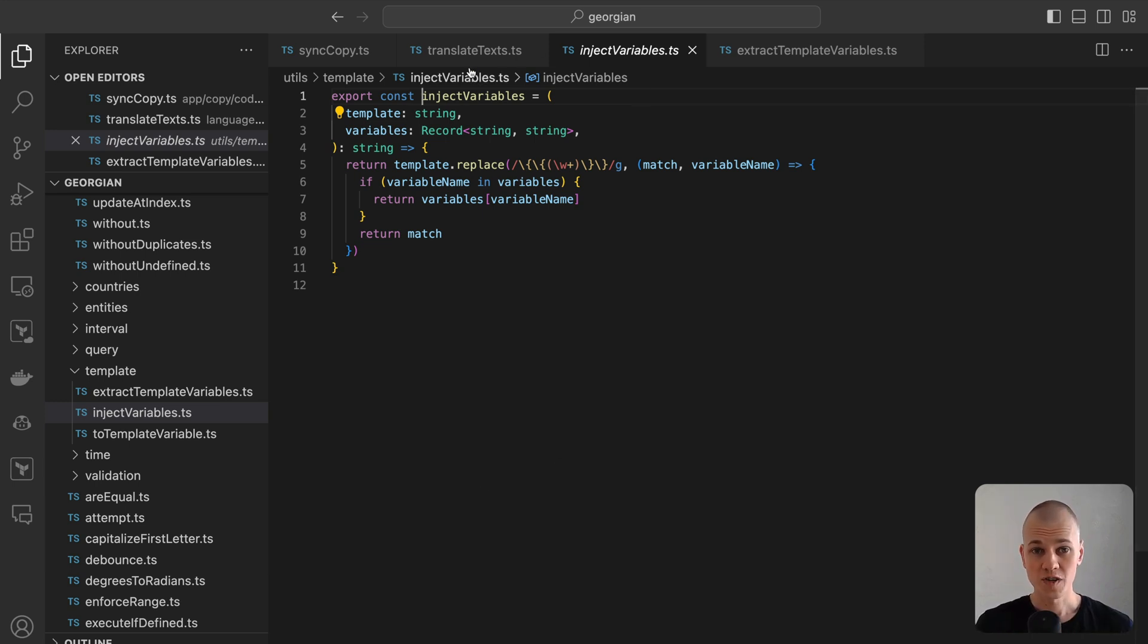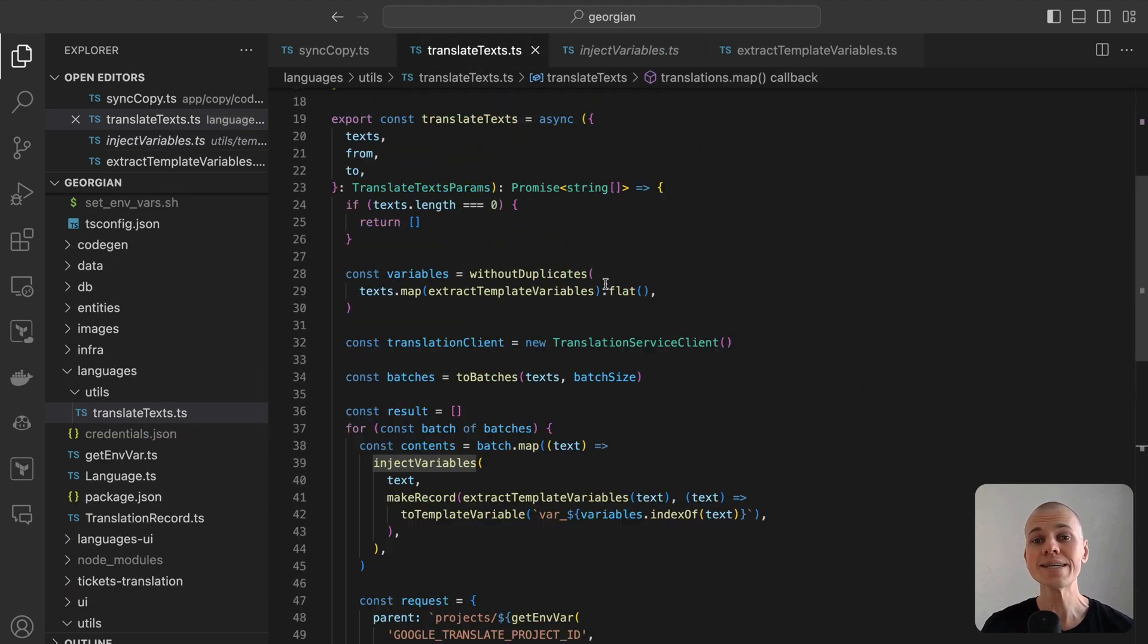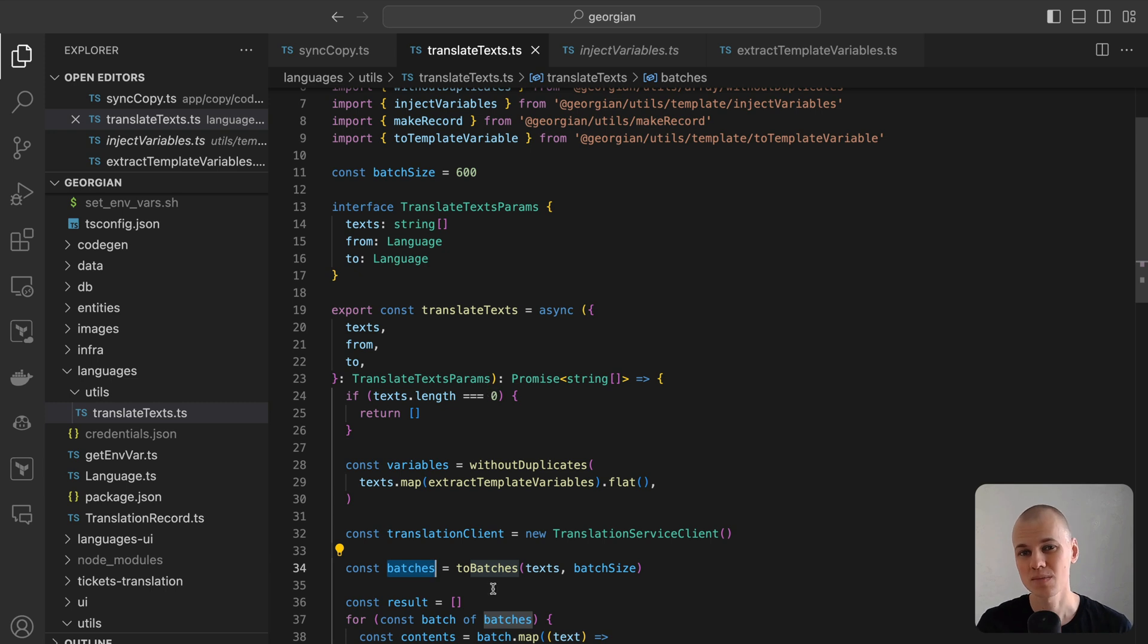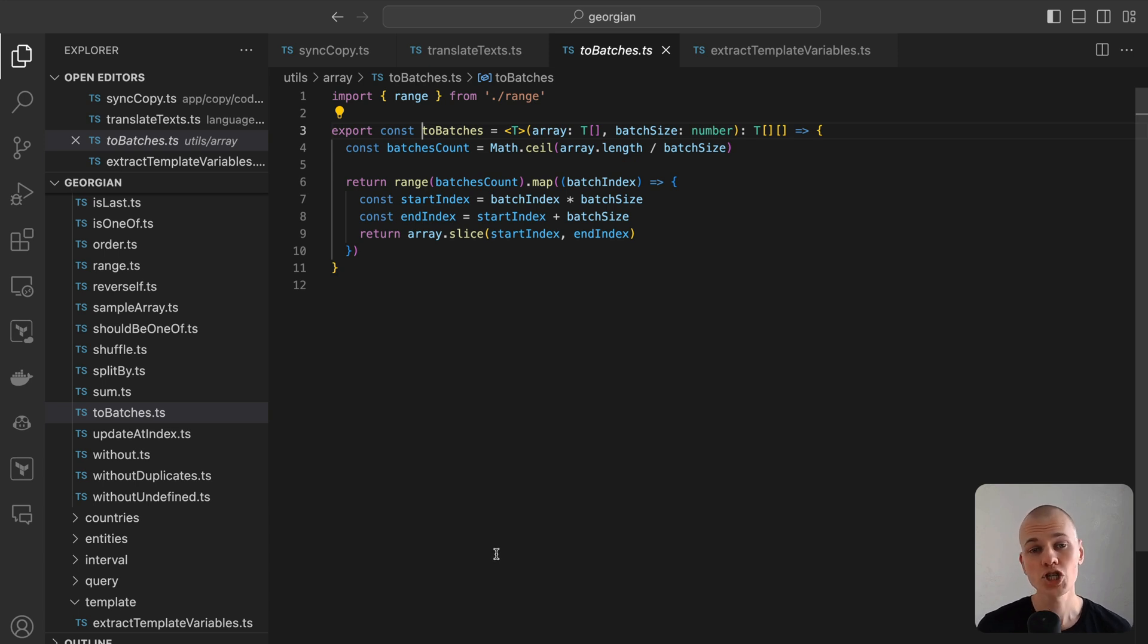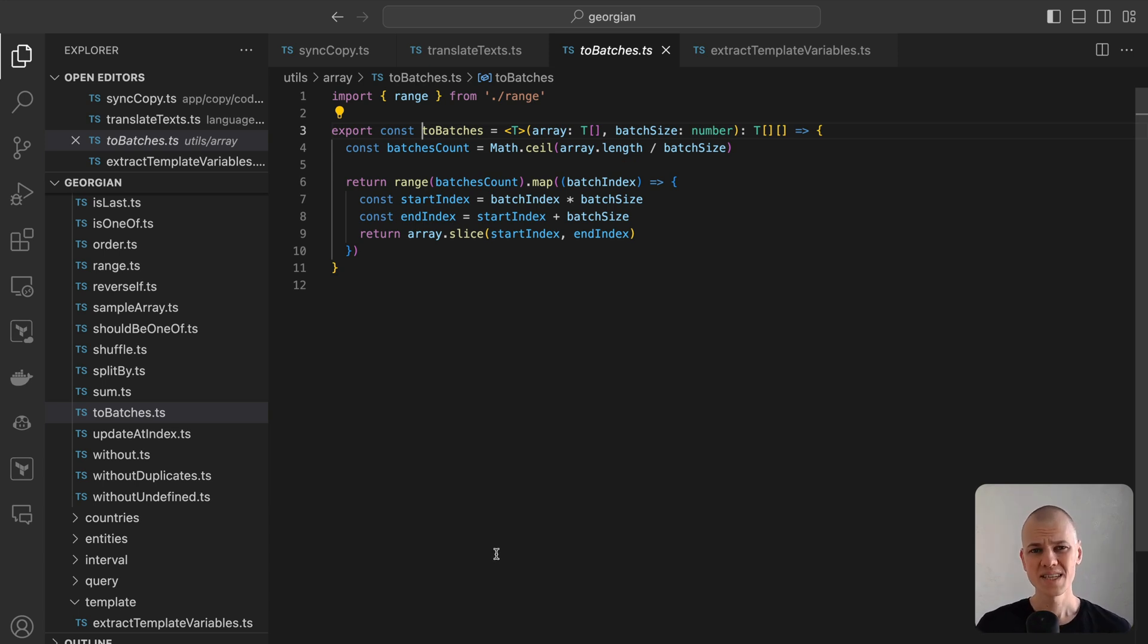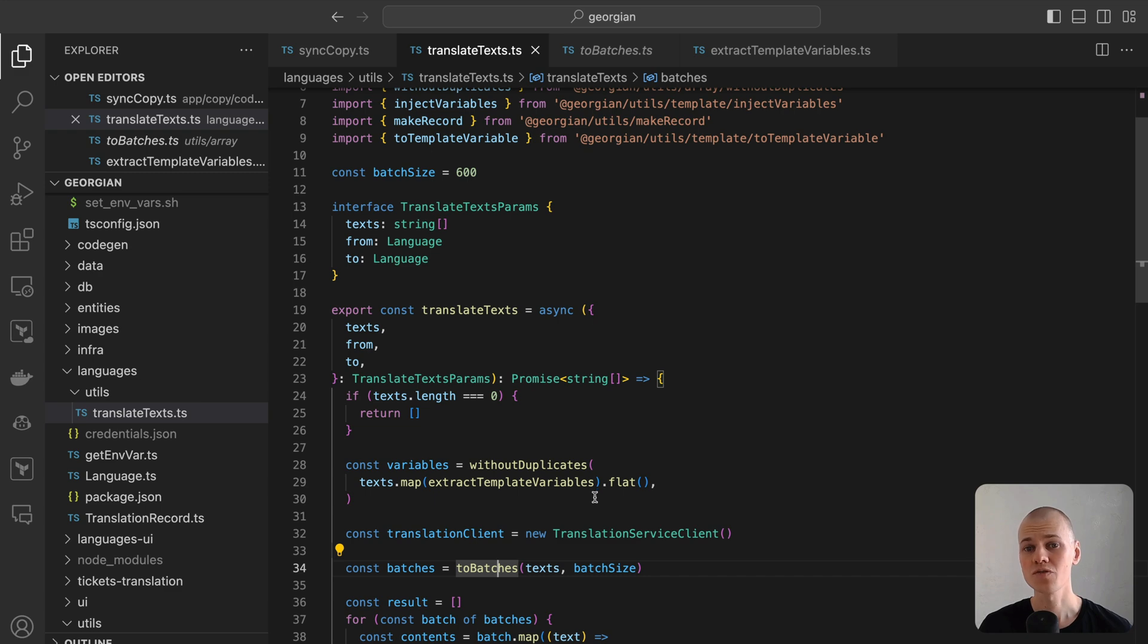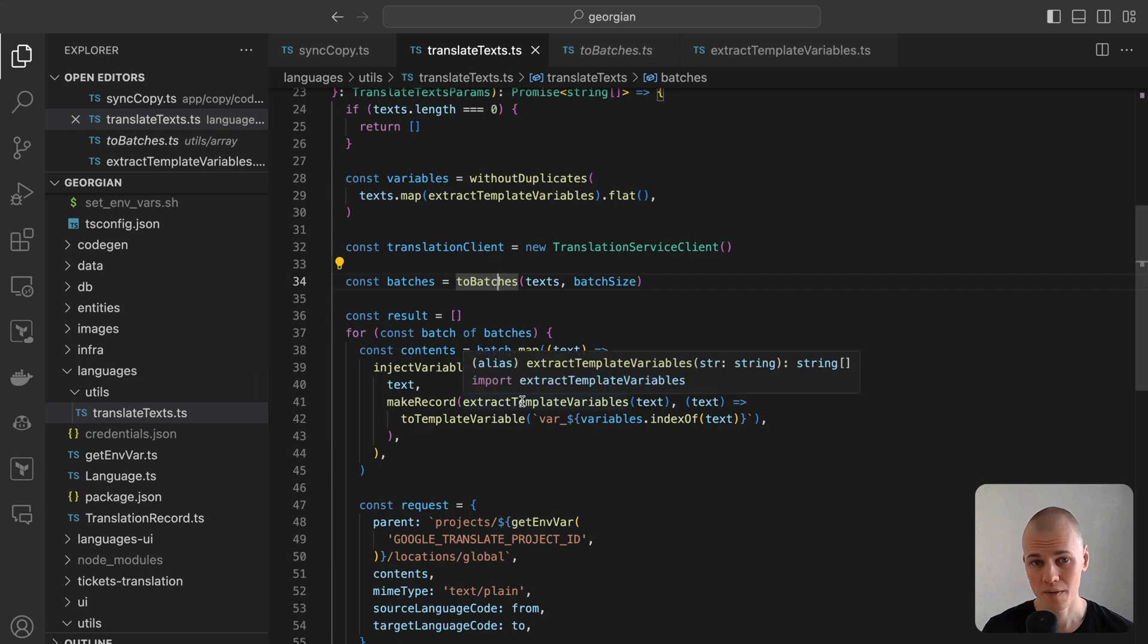Translation of texts in batches is necessary, and I selected 600 as the batch size based on its proximity to the API's limit during testing. The toBatches function divides an array into smaller segments, each containing a specified number of elements. Setting up the Google Translate API can be somewhat cumbersome. It requires downloading a configuration JSON file and setting the Google Application Credentials environment variable with its file path.